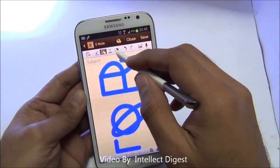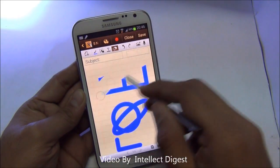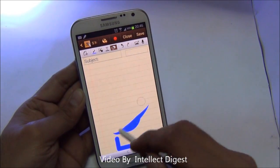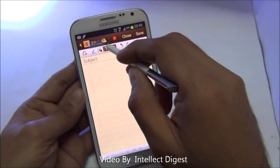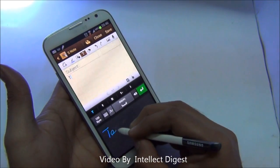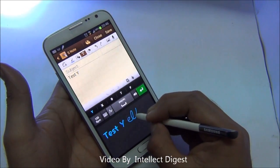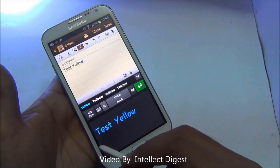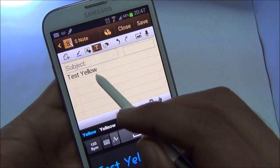Continuing with the features of S Note, let me talk about another interesting feature — text recognition, or handwriting recognition — which works very well within the S Note application. You just turn on the text option and you can write anything. As you write, it will recognize what you are writing and convert it into text.